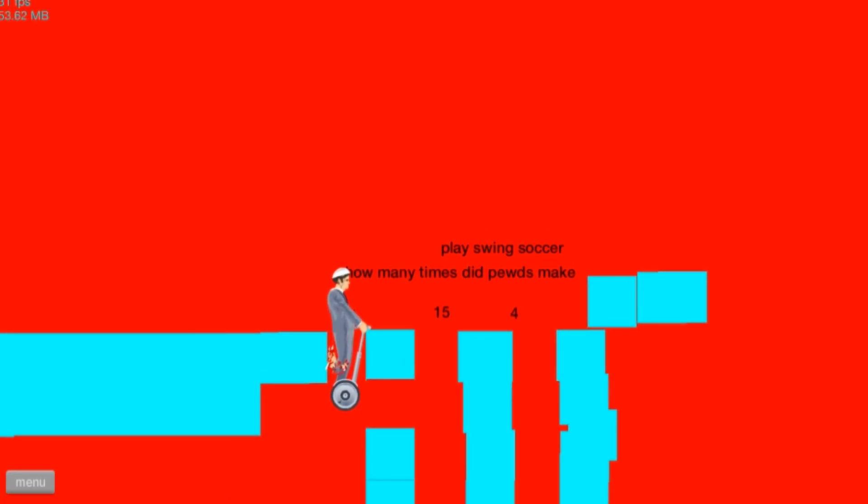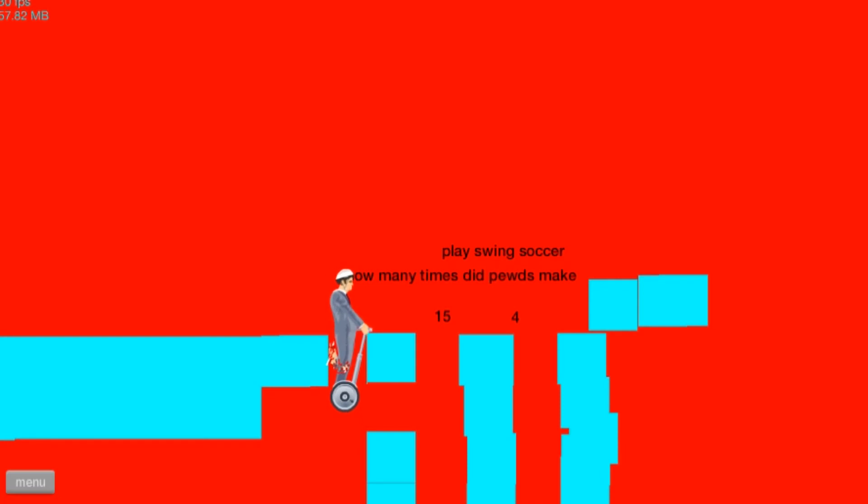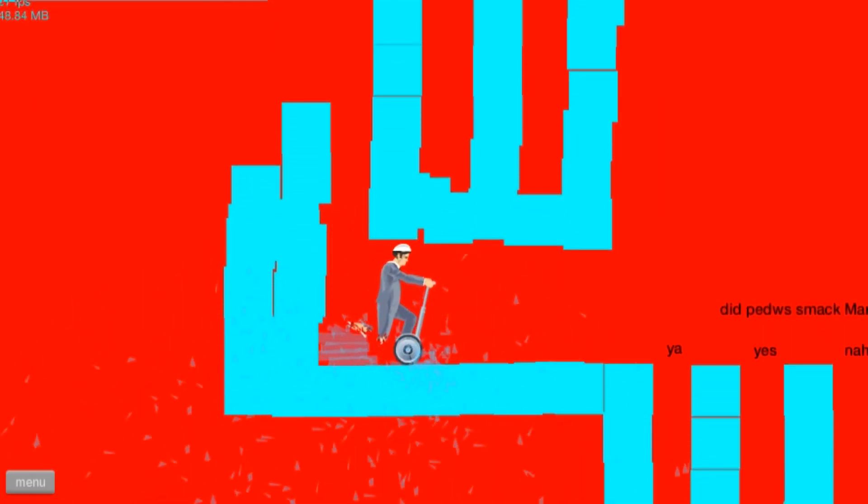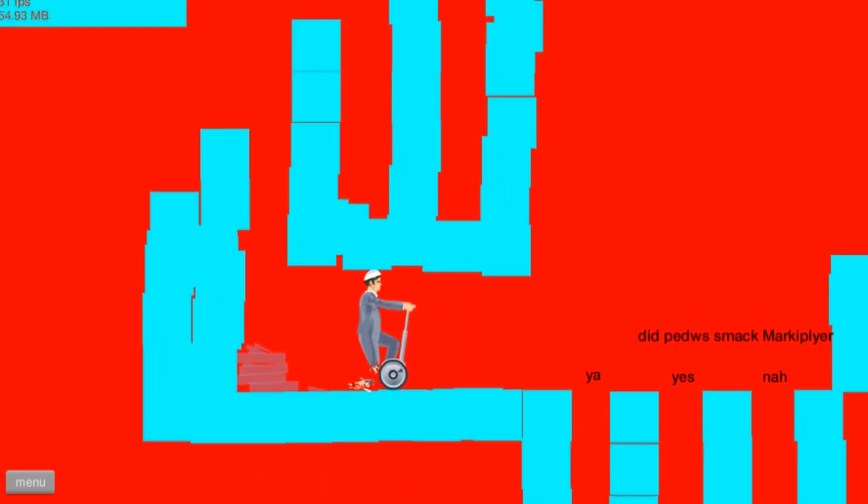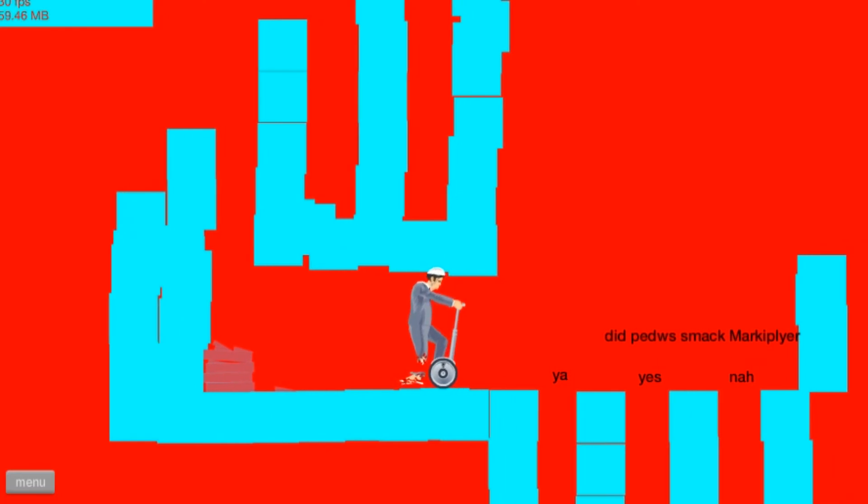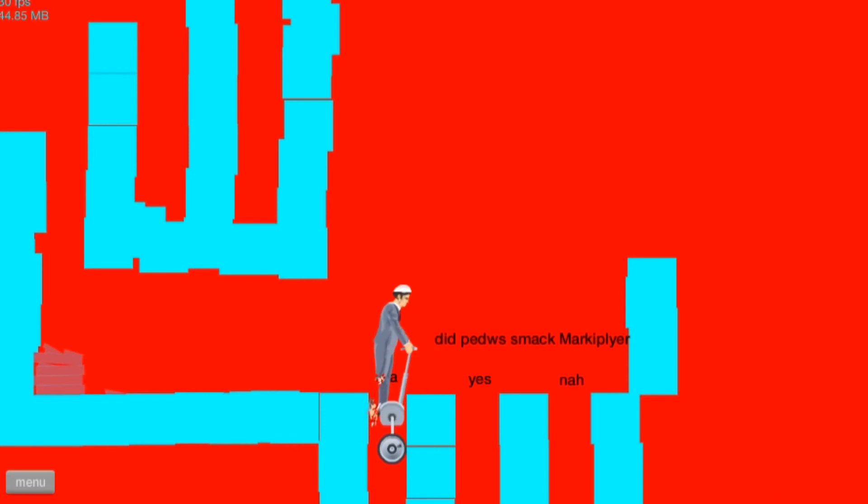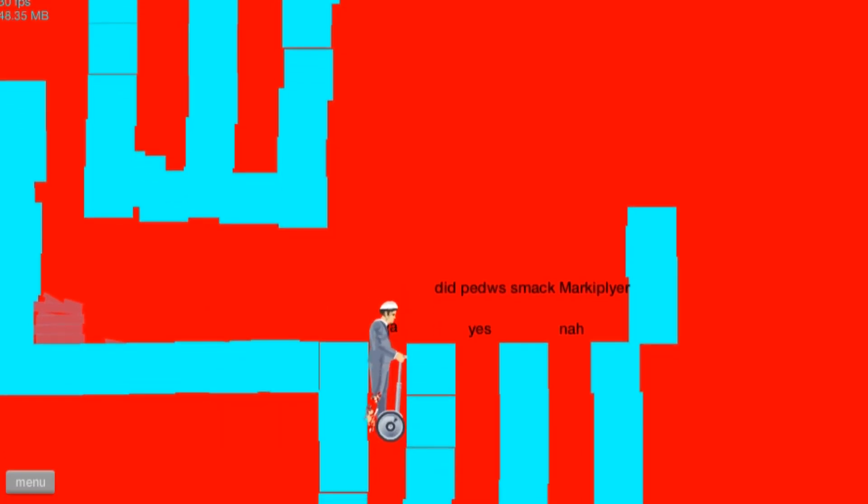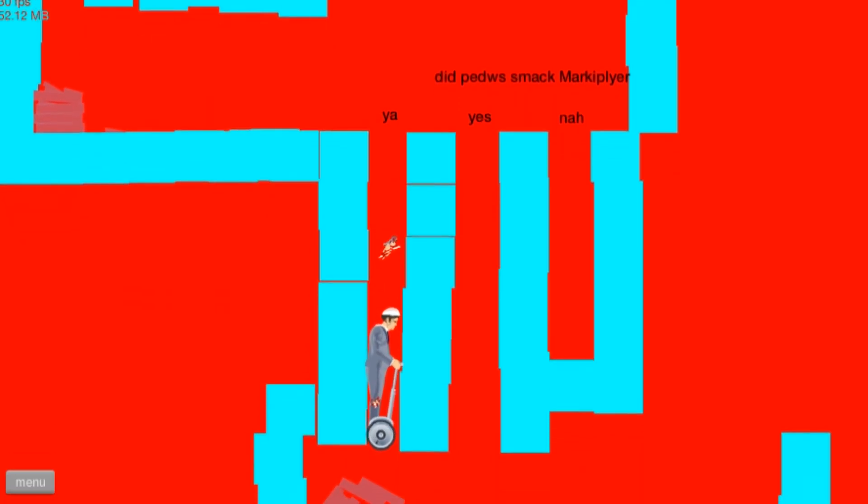Are you serious? Okay. Did Pewdiepie smack Markiplier? I'm gonna guess. Stupid foot is in my way. This stupid thing is in my way. Come on.